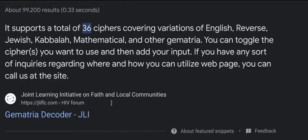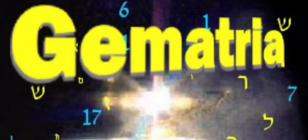It says there are 36 ciphers with gematria — if you ask Google, interesting, you get the 36, like 666. And then again it breaks down to the 18 and the nine. Gematria — gematria — we did it y'all.